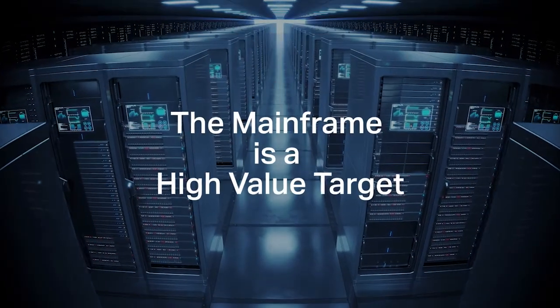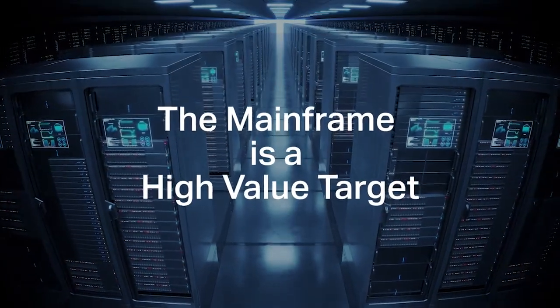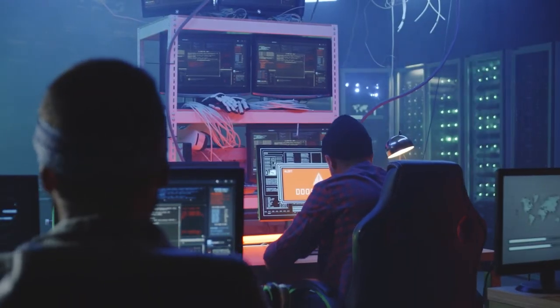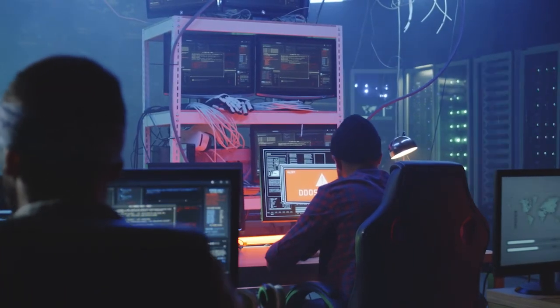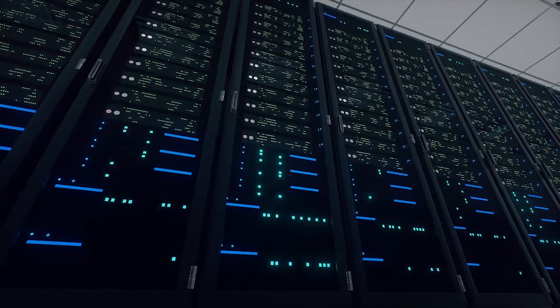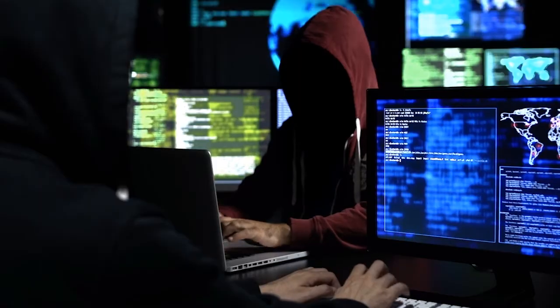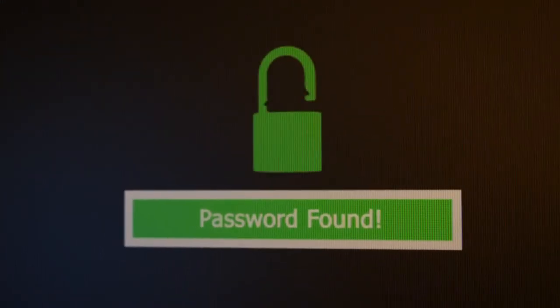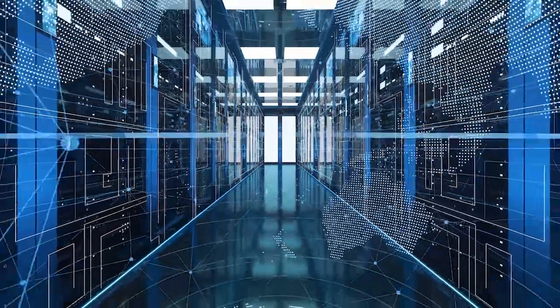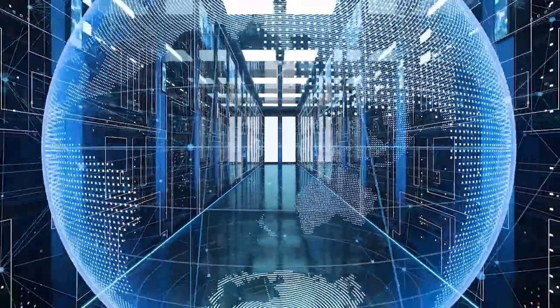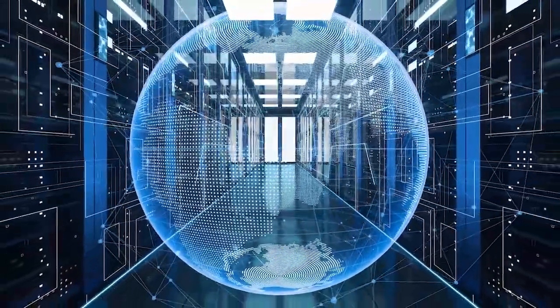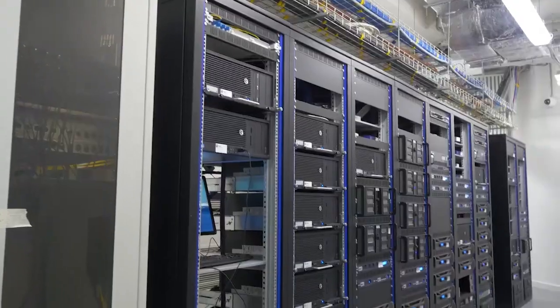The mainframe is a high-value target. Although these recent breaches did not specifically target the mainframe, they demonstrate that any system can be breached with similar methods. As the mainframe remains the backbone of many organizations, it is a target.